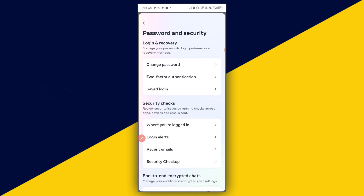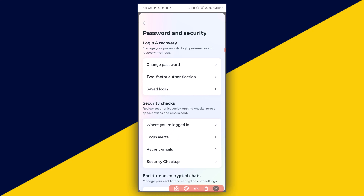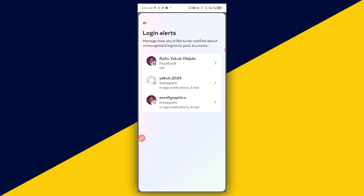It'll take you right here. Next, click on Login Alerts. It's going to take you right here. Then simply select your Facebook account.